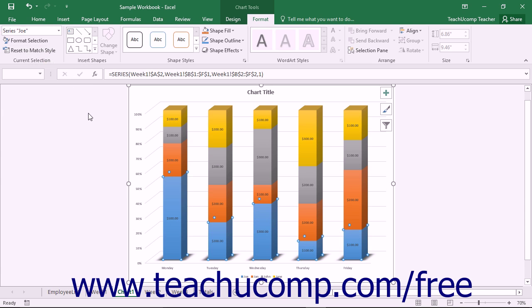When you click this button, the chart's formatting will revert back to the last default chart style that was applied and remove any custom formatting you have applied.